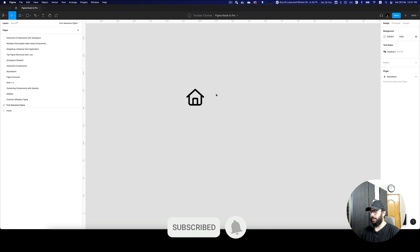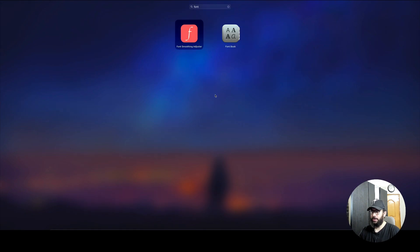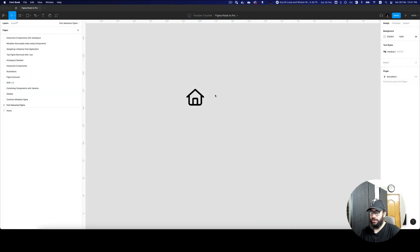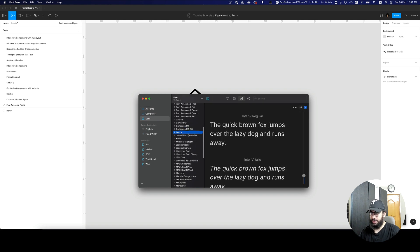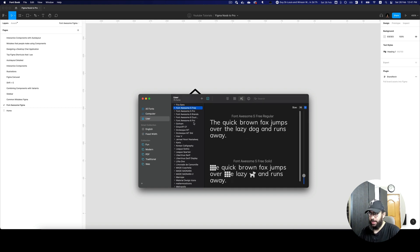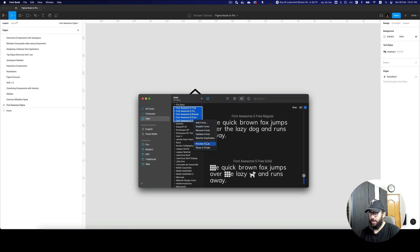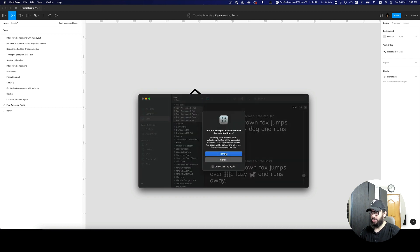So how do you go about and use that? Well, it's really simple. First of all, if you haven't downloaded Font Awesome already, you just have to download them. I currently have all of these Font Awesome. I'm gonna go ahead and remove them so I can show you how to do that from scratch.